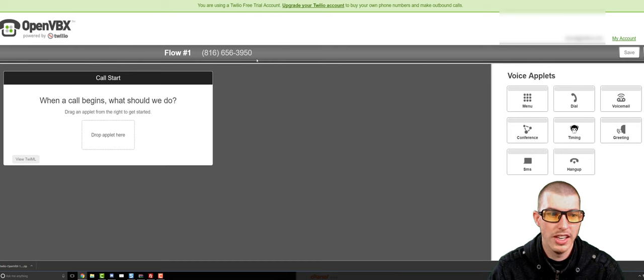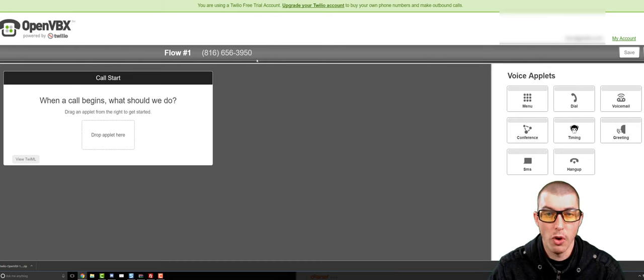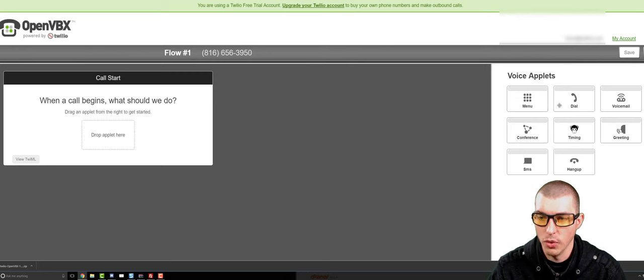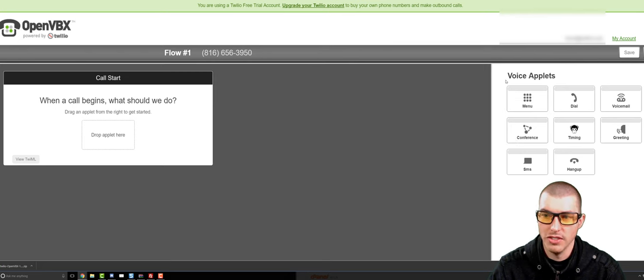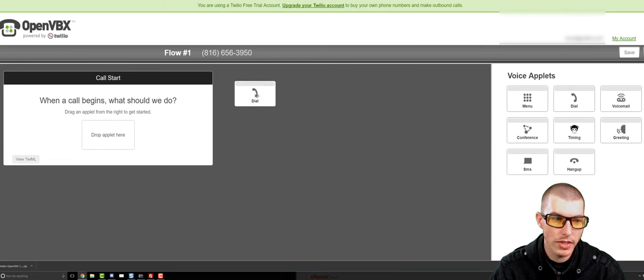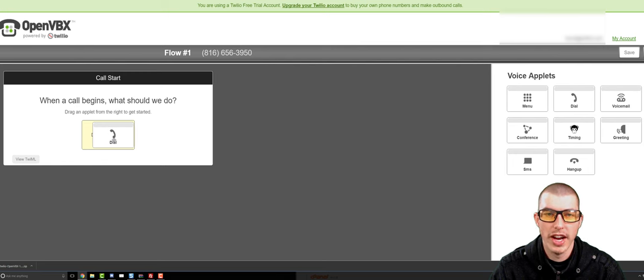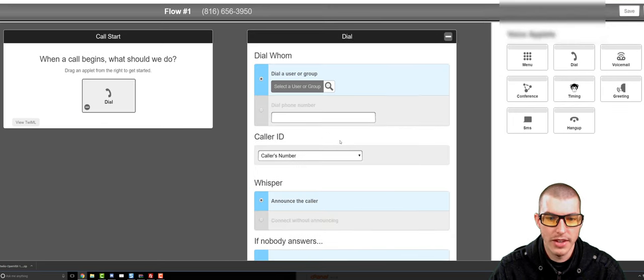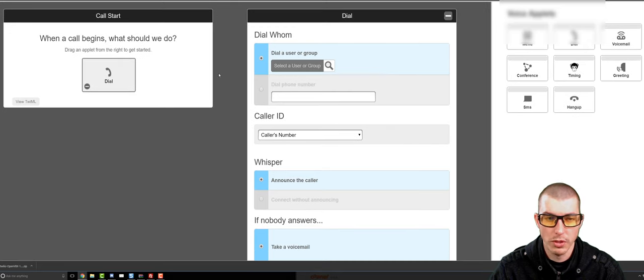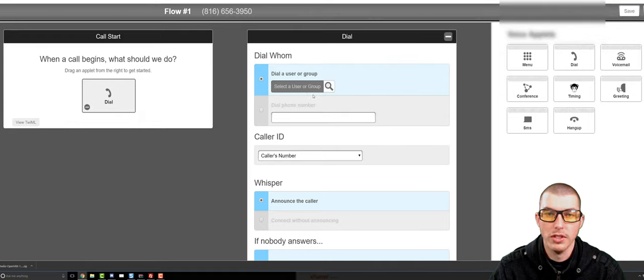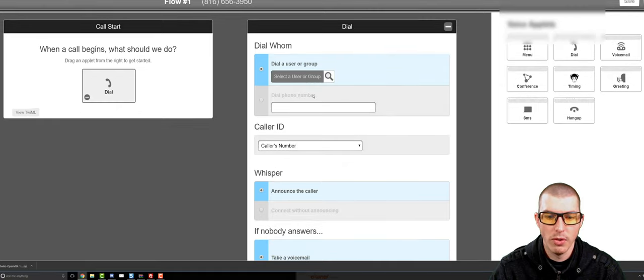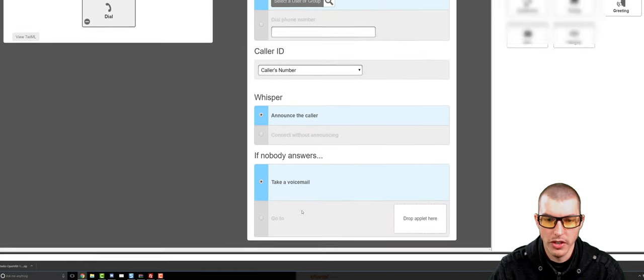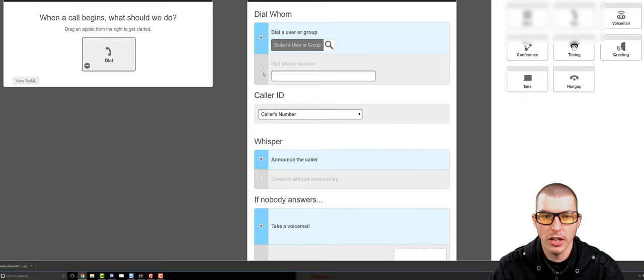So now what I can do is it allows me to set up a call flow. And what a call flow is, is what you want OpenVBX to do once a call is made to this new virtual phone number. This new virtual phone number is 816-656-3950. So if someone calls it, nothing happens right now because we haven't set up our call router. So what we'll want to do is, as you can see on the right here, there's these voice applets. For example, if we wanted it to just be a simple forwarding number, we would go ahead and drag the dial over here.